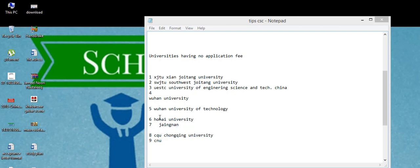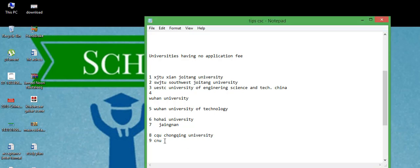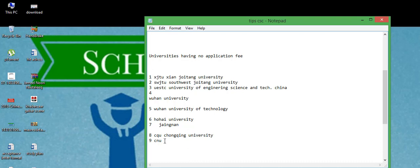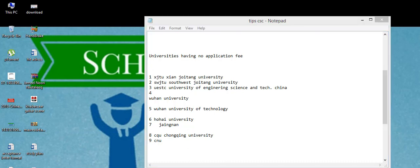These seven universities are having just online apply, no need to send them documents in hard form. But after that, in eighth and ninth number, these are just sending documents to the universities, having no additional application fee. Chongqing University and CNU - I don't know what is the abbreviation of CNU, type CNU in Google, then you will find what is the abbreviation of this CNU.